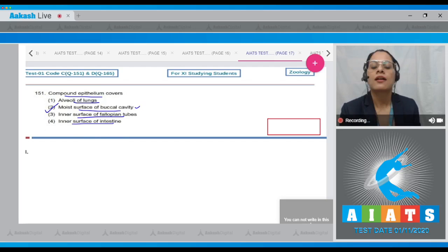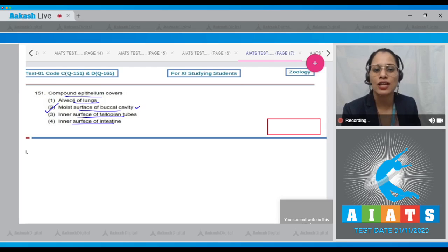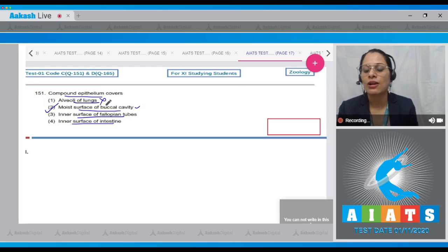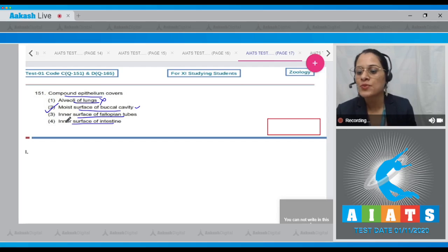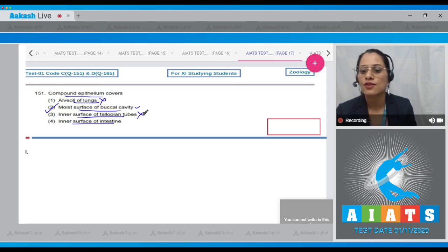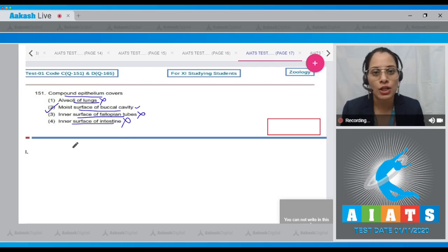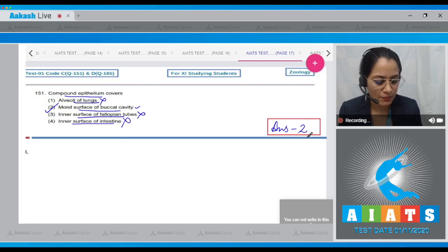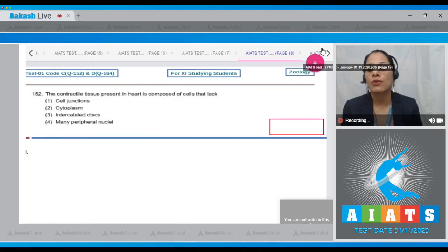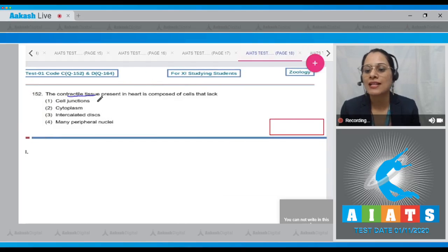Compound epithelium covers dry surface of skin, pharynx, inner lining of ducts of salivary glands, and pancreatic ducts. The first option, alveoli of lungs, is incorrect — alveoli of lungs are lined by squamous epithelium. Option three, inner surface of fallopian tubes, is incorrect — ciliated epithelium lines the inner surface of fallopian tubes. The last option, inner surface of intestine, is also incorrect because it is lined by columnar epithelium. So the correct answer is option number two.